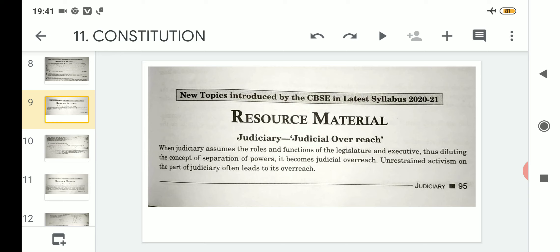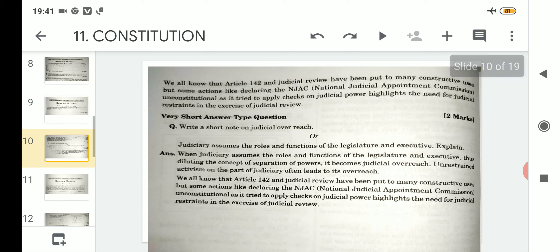Unrestrained activism on the part of the judiciary often leads to its overreach. These are all unrestrained activities as a part of the judiciary that can lead to overreach. We know that Article 142 and judicial review have been put to many constructive uses — meaning they have been made to work in very good and developmental ways.